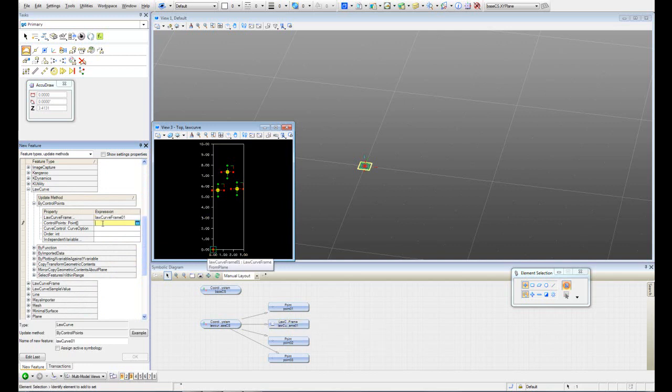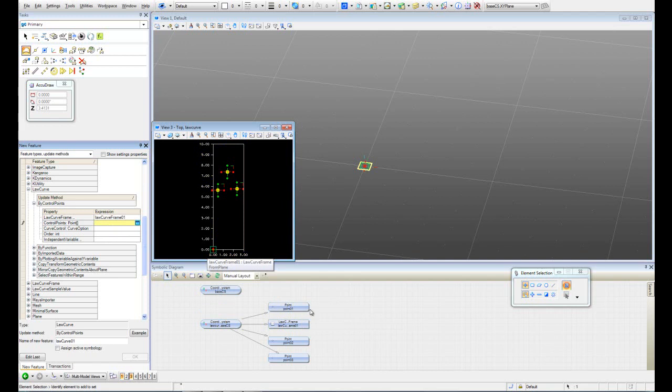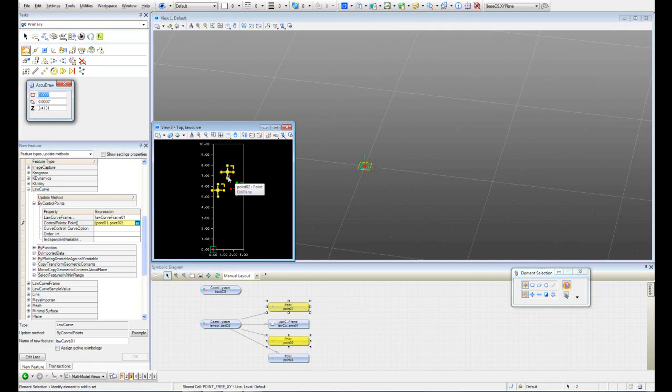The control points are the points that we created as well. I can do it selecting from the symbolic diagram or from the model. I can select the first one, just hit control and keep selecting the other ones. Now we have all of our points.